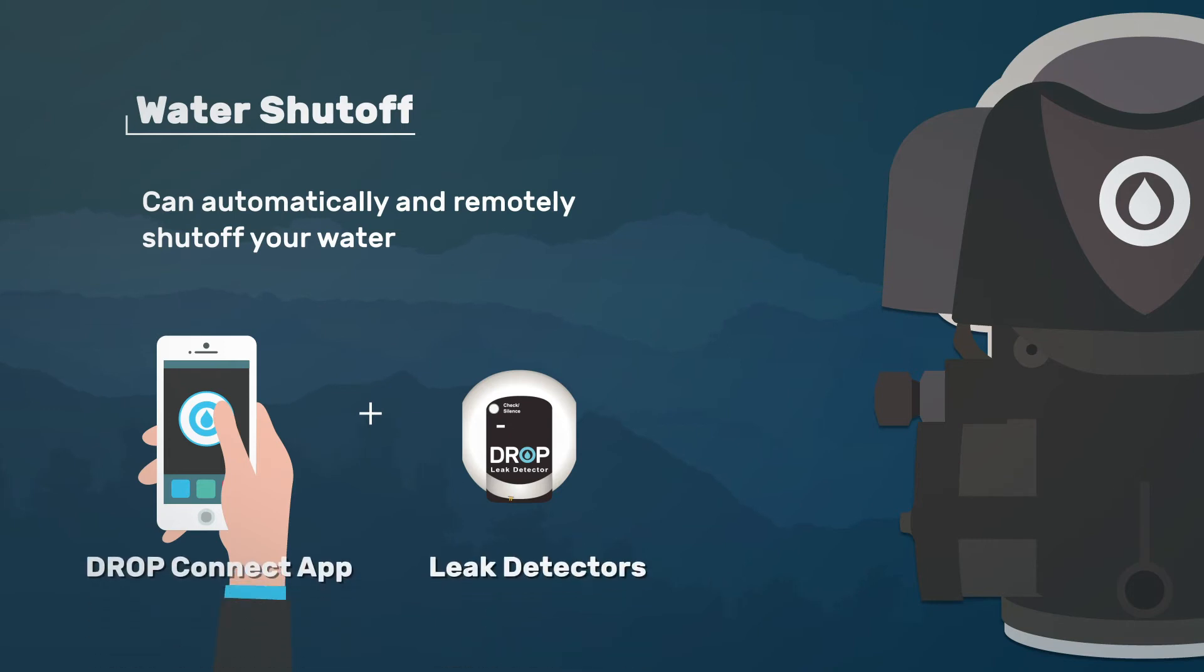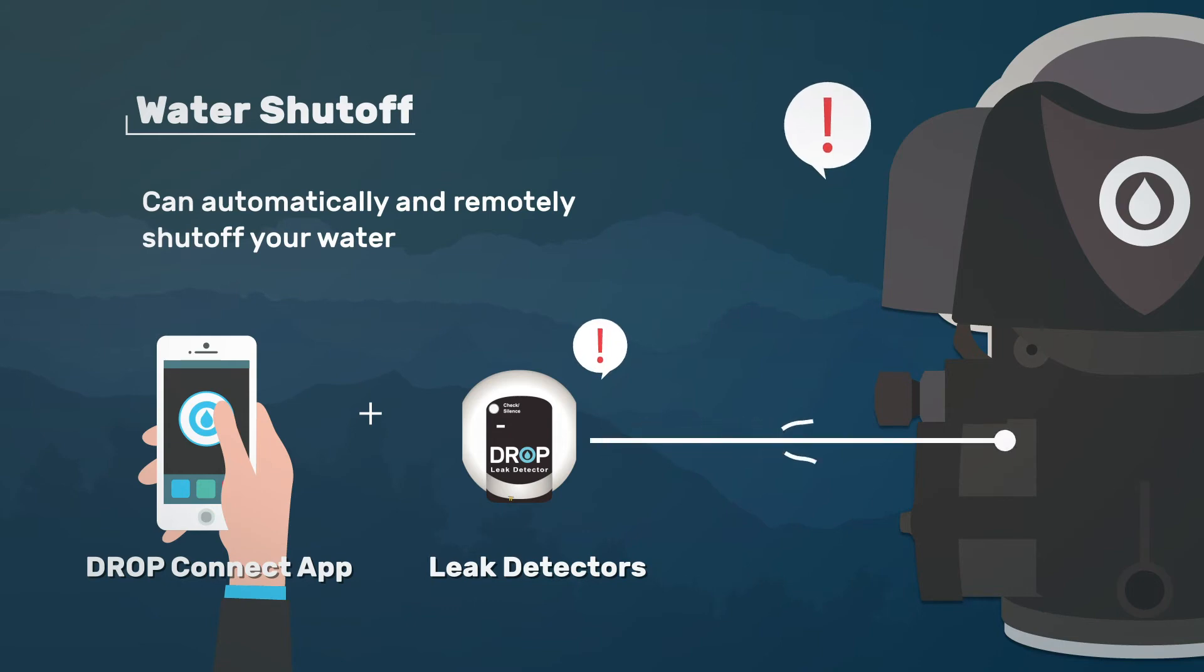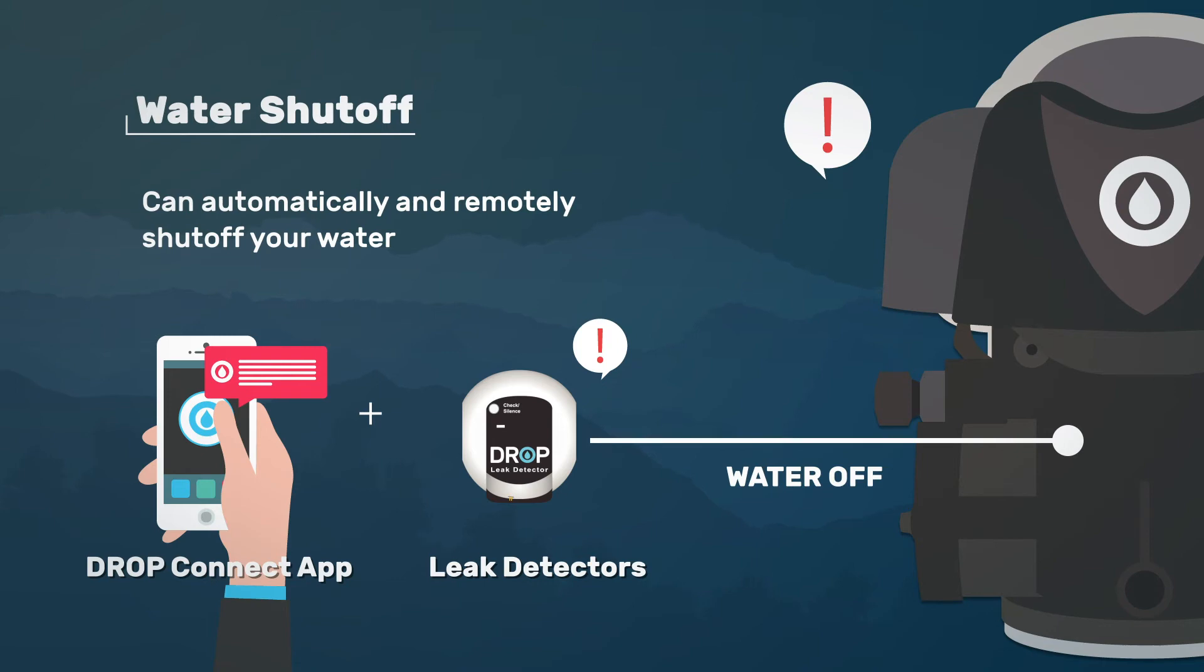Even better, when the meter on the control valve or an optional drop leak detector sense a problem with your water, such as a high flow, long continuous flow, or an external leak, the drop backwashing filter will automatically respond by turning off your water and notifying you of the issue.